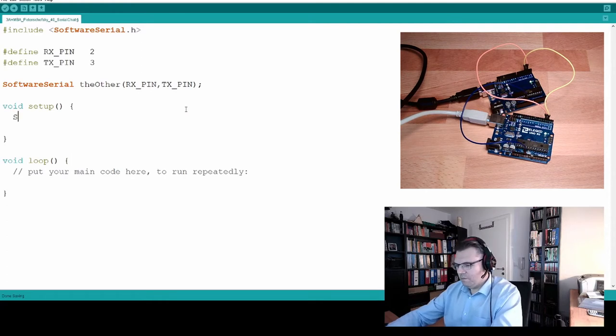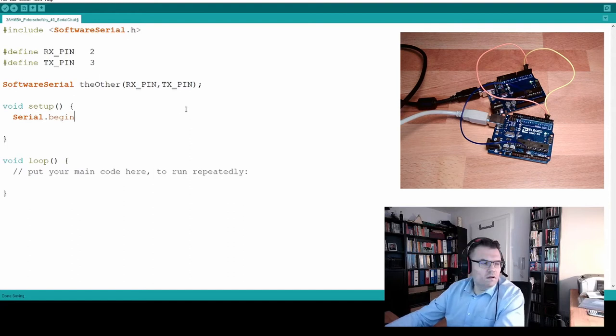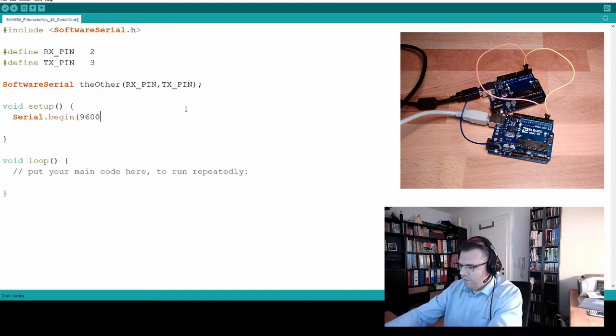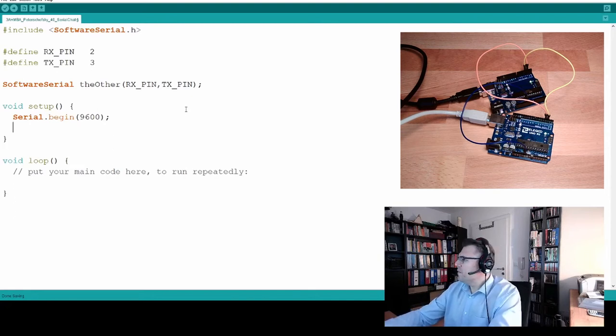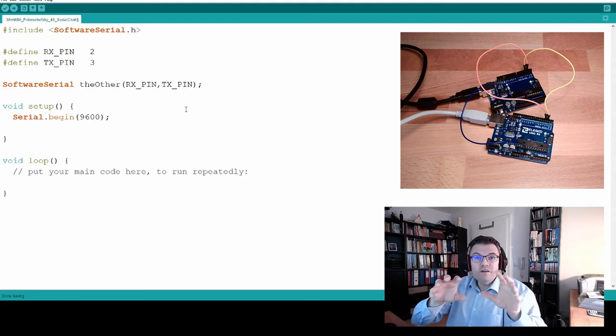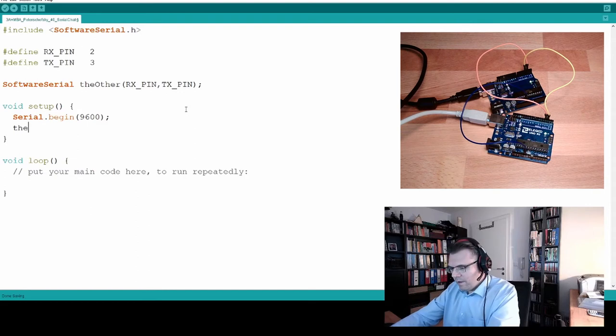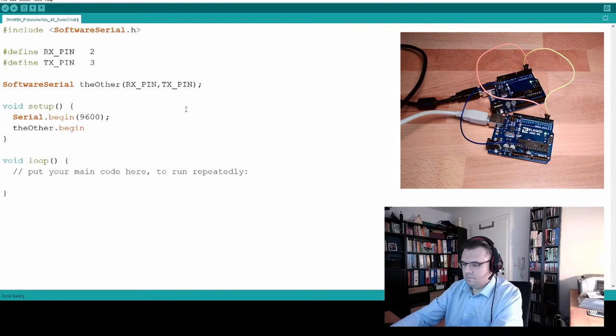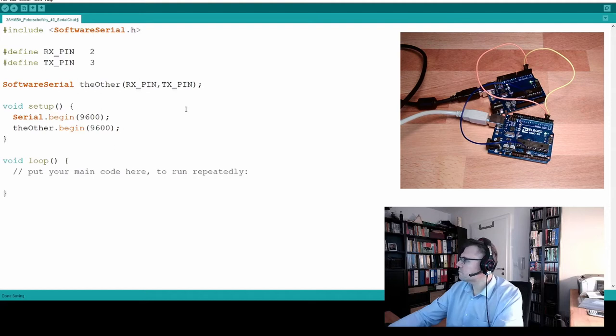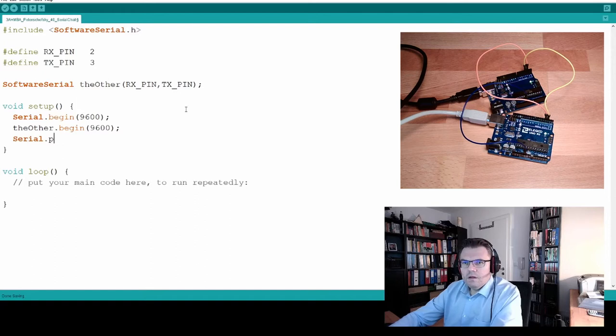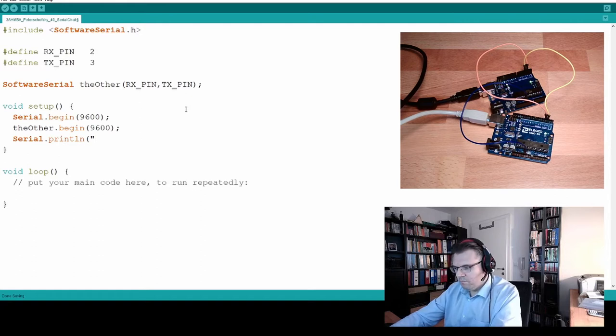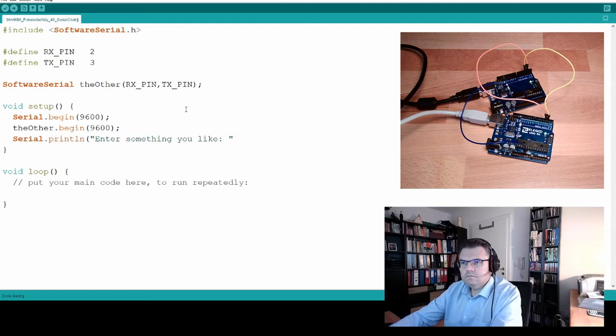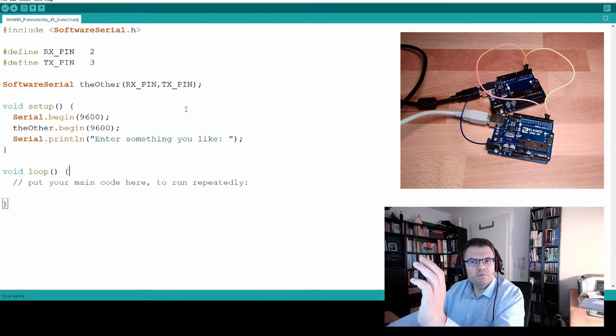Good. Setup. What do we need in that setup? We need a Serial Begin to write something on the USB port. I will use again 9600 because this should be sufficient for us. And of course the Software Serial must also begin. This Software Serial should now behave pretty much like the Hardware Serial. So I write theOther.begin, and I will also write 9600 baud. And on my Serial Monitor I will give my instruction that we started up pretty well. Enter something you like. That's it. That's all in the software, in the setup.